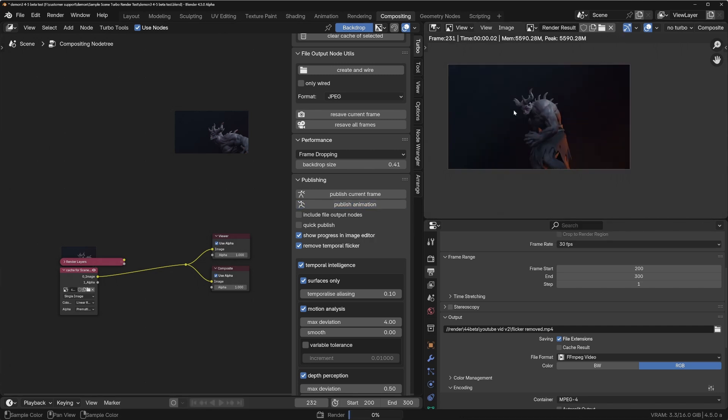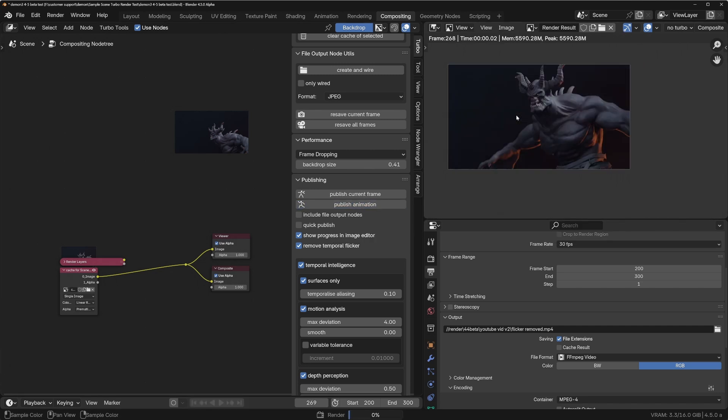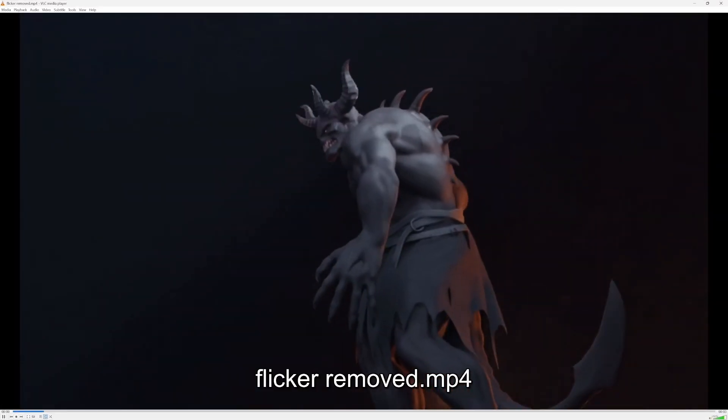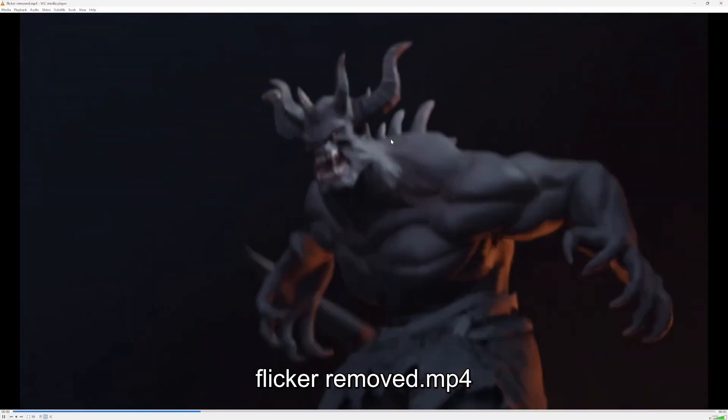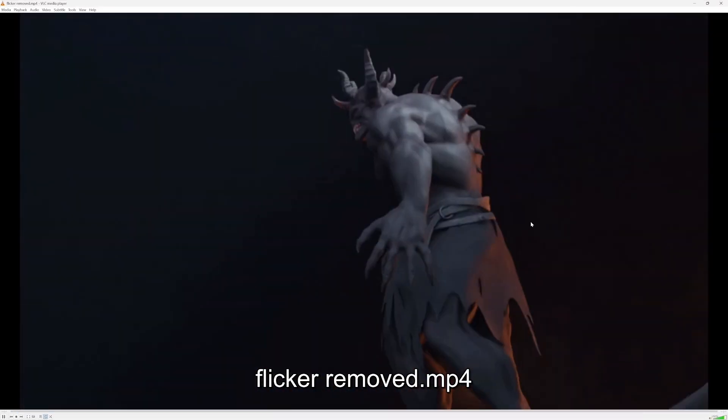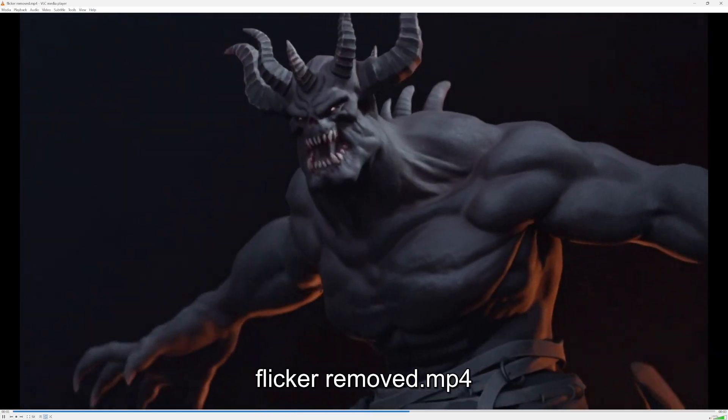We'll see we're going to get updates in the viewport over here, and it's finished already. So it's done 100 frames in less than a couple of seconds. And if we look at the result now, you can see that flicker has been dramatically reduced.